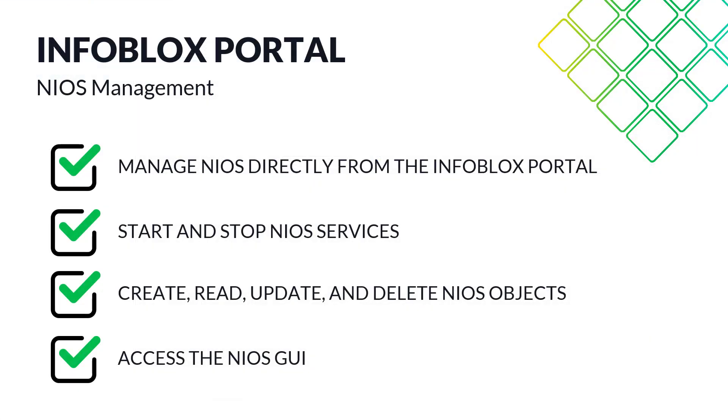With this feature, the Infoblox portal is now your convenient one-stop shop for DDI management across all distributed environments, including NIOS.